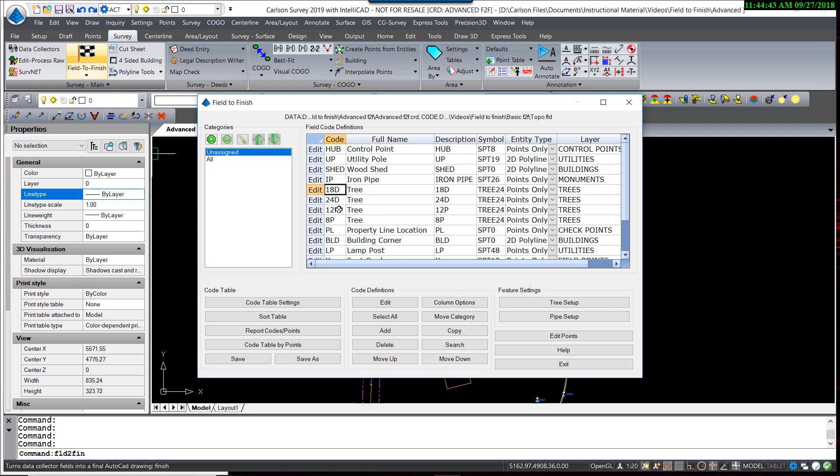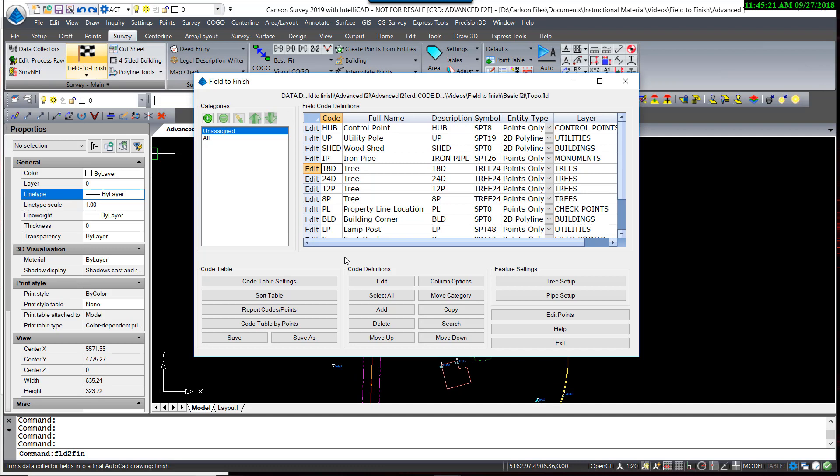Using the Tree feature will greatly simplify that effort. So what I'm going to do, instead of using these four tree types, I'm actually going to select all four and then just delete them.